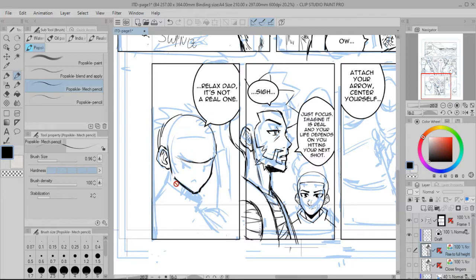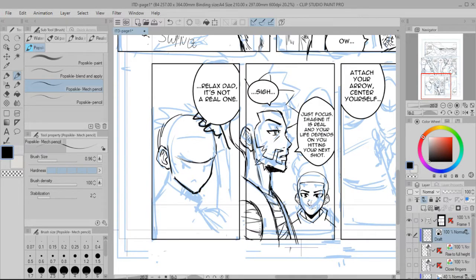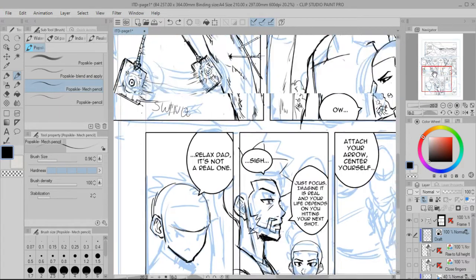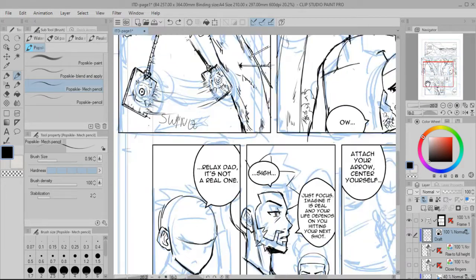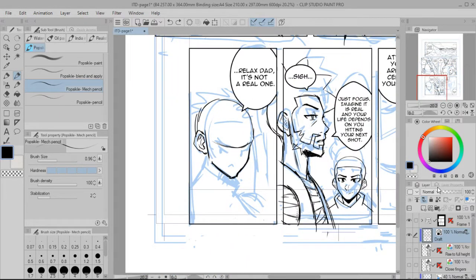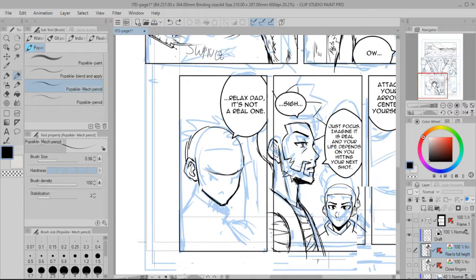So my character Asher — I want him to have his hand above his head, something like this right here, his hand on his head, because he just got karate chopped by his dad. And so what I'm going to do is use another 3D model.